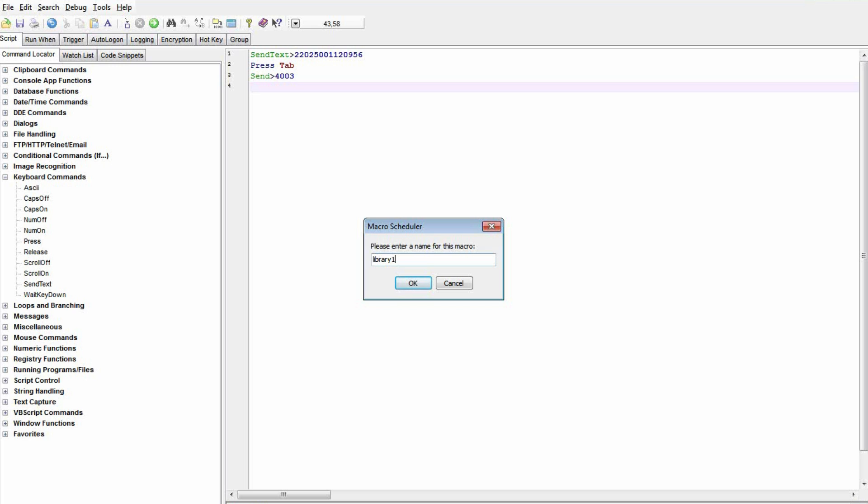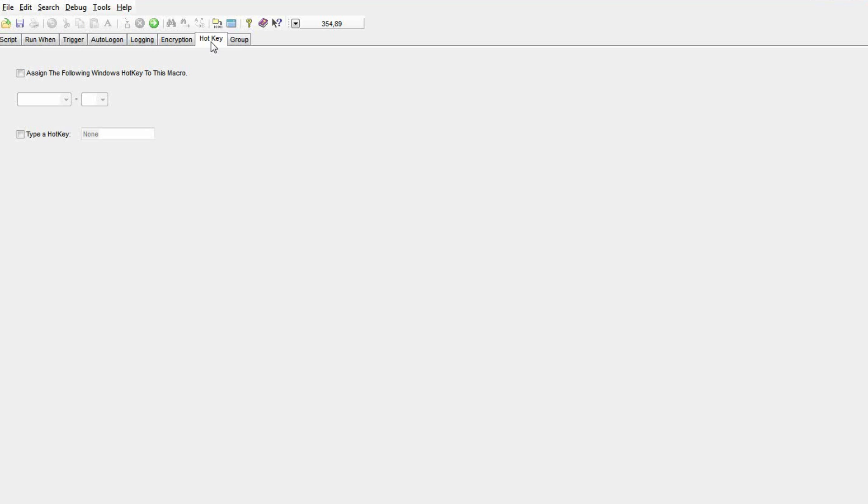Let's save our little script, give it a name, and let's assign it to a hotkey. So the combination of Ctrl, Alt, and A will run this script.